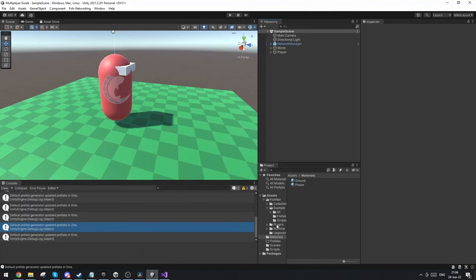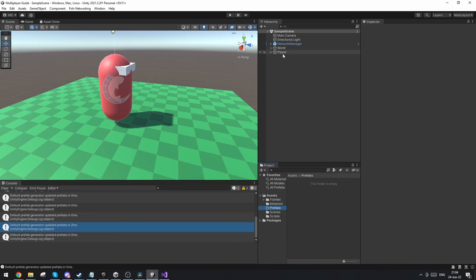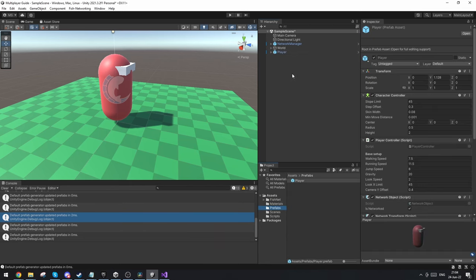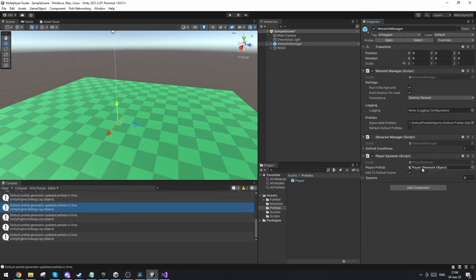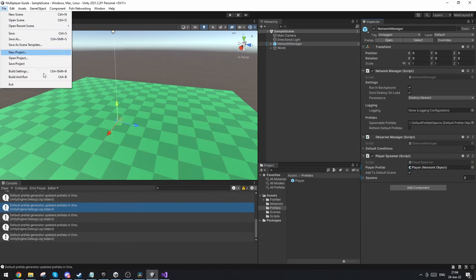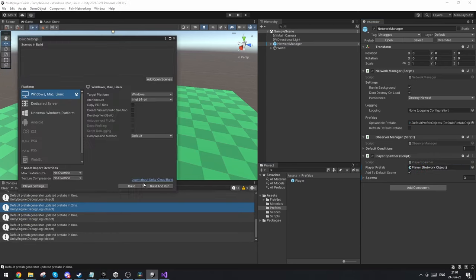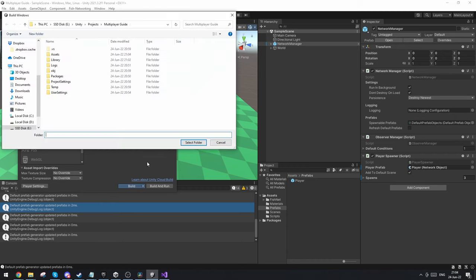Now what we're going to do is make our player a prefab. I'm going to remove him from here, go to network manager, set our player in the player prefab, and let's build the project so we can test it in multiplayer.